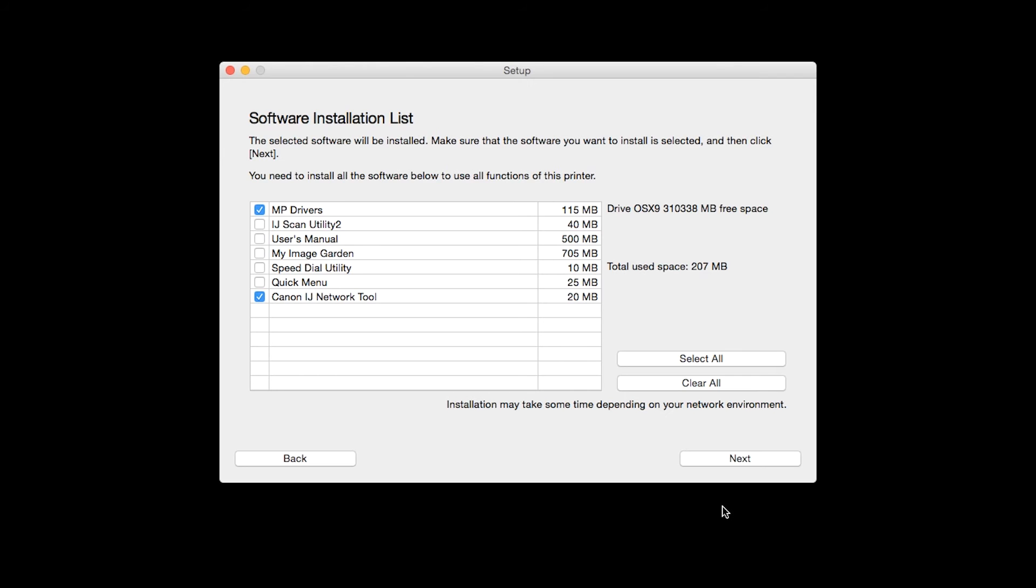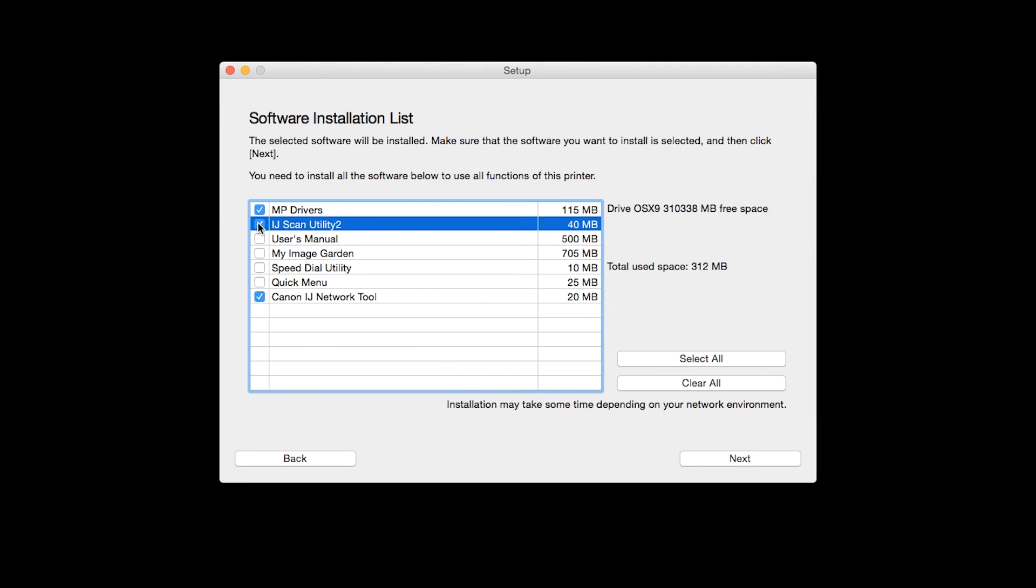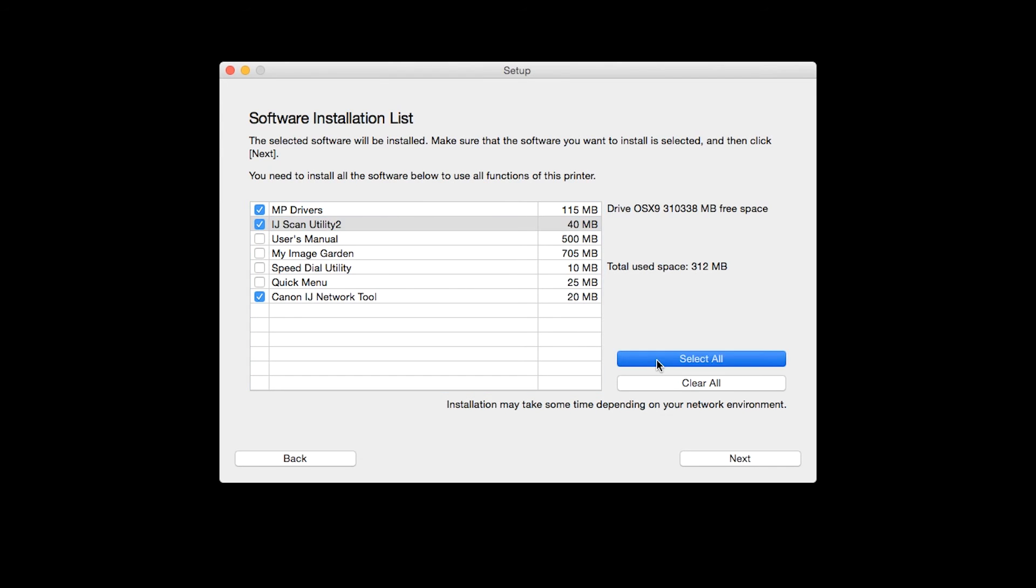To use the scan feature on your printer, please select IJ Scan Utility 2. If you would like to take advantage of all the applications available, simply click Select All. Additional screens will appear. Just continue forward by selecting Next.